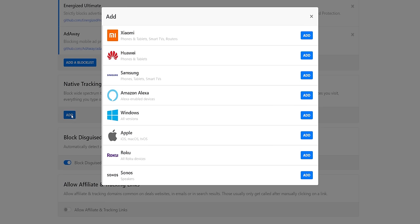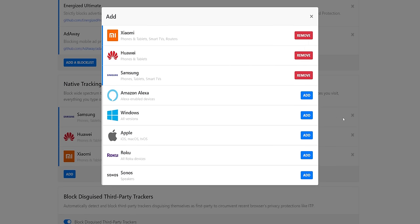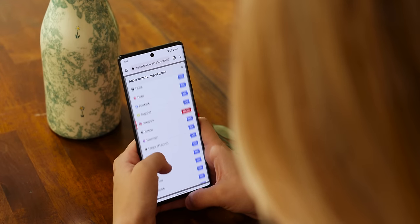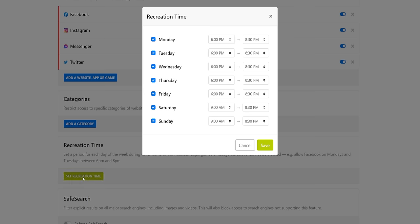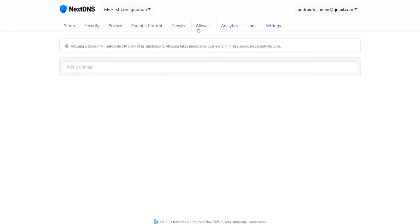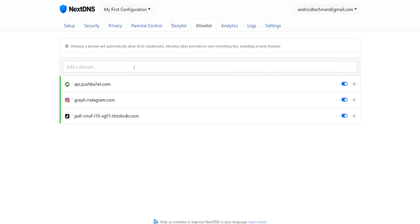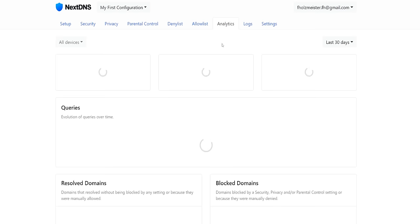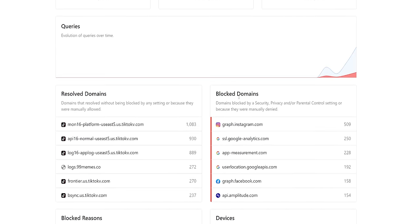You can even block your own phone's OEM from tracking you if you own a Samsung, Xiaomi, or Huawei phone. If you like to restrict certain apps or websites from being accessed, that's possible through the parental control section, and you can even schedule certain times when the blockage should be lifted for recreation time. They also have an allow list for domains you don't want to block, and you can view all of the analytics to keep track of the number of queries being blocked and what type of domains are being accessed.